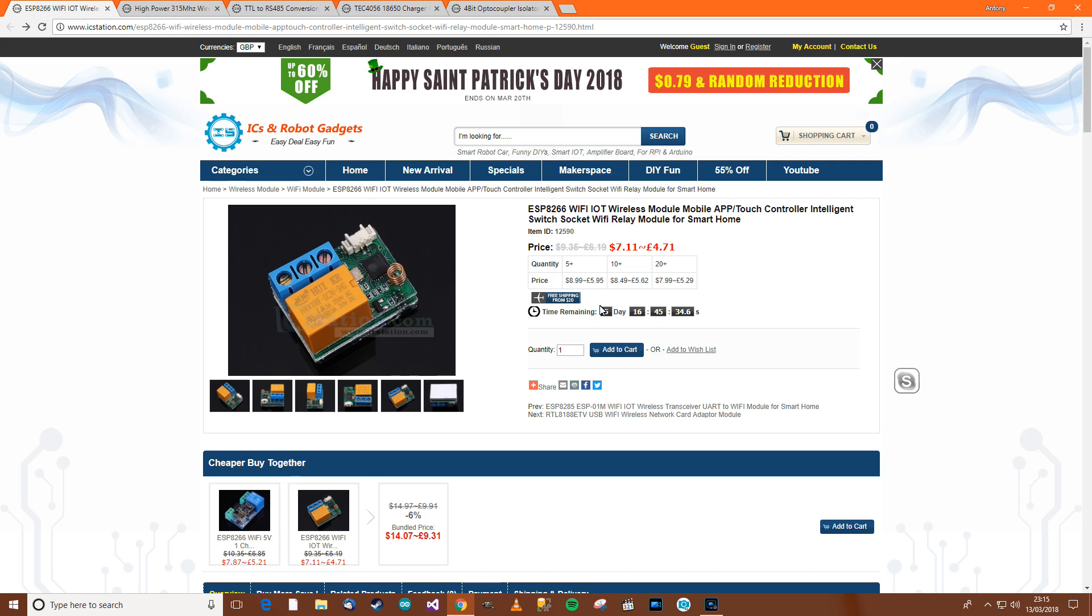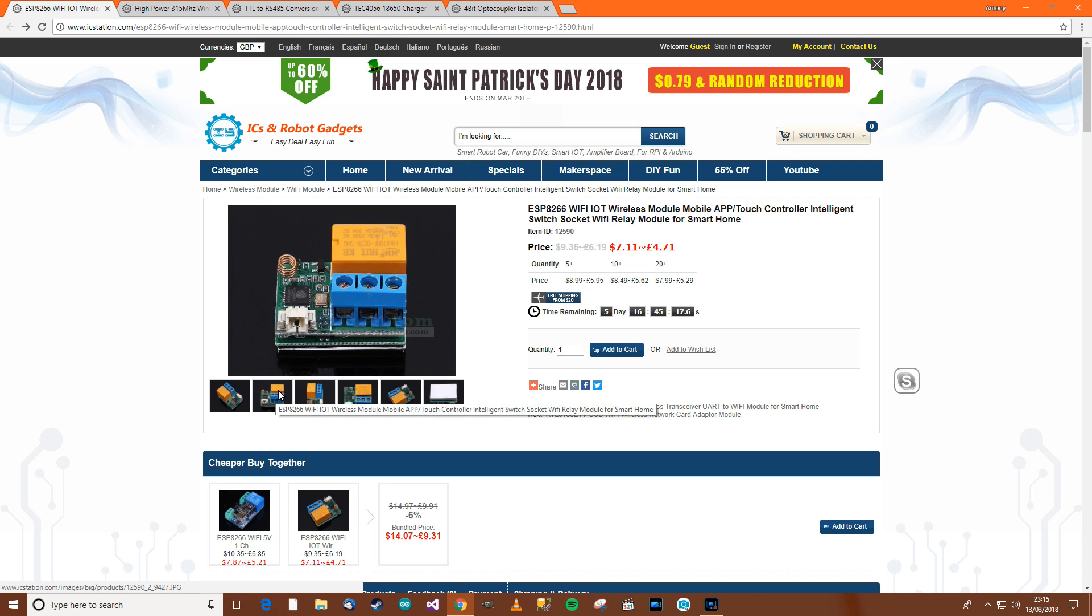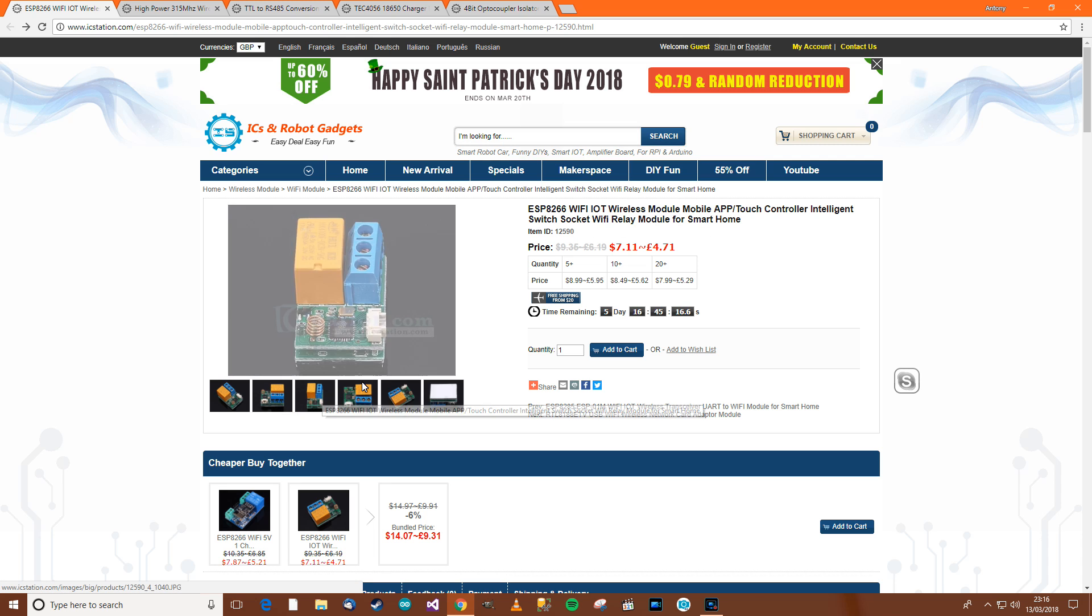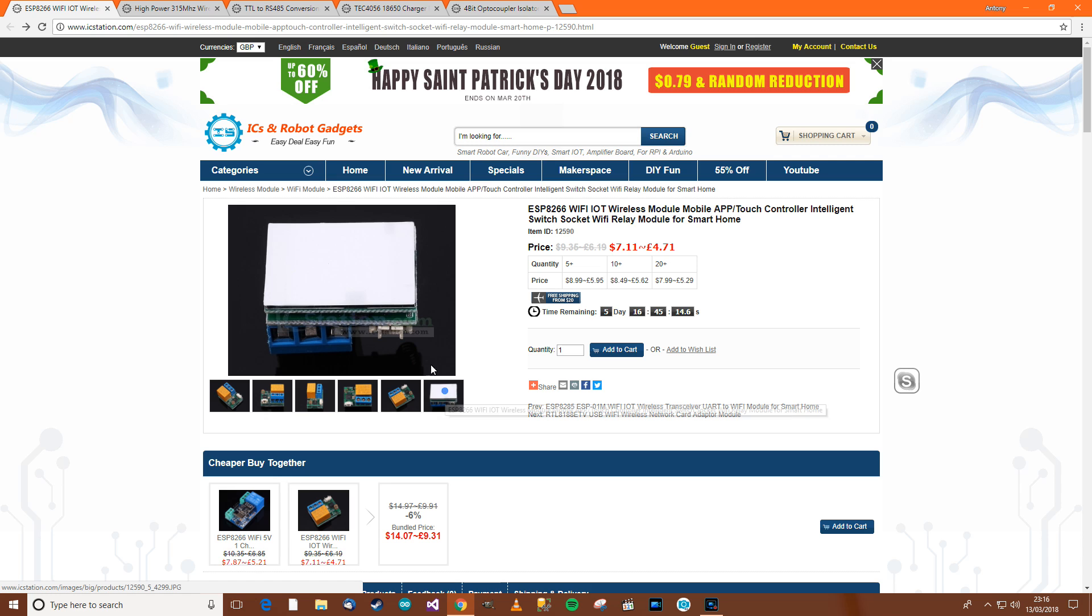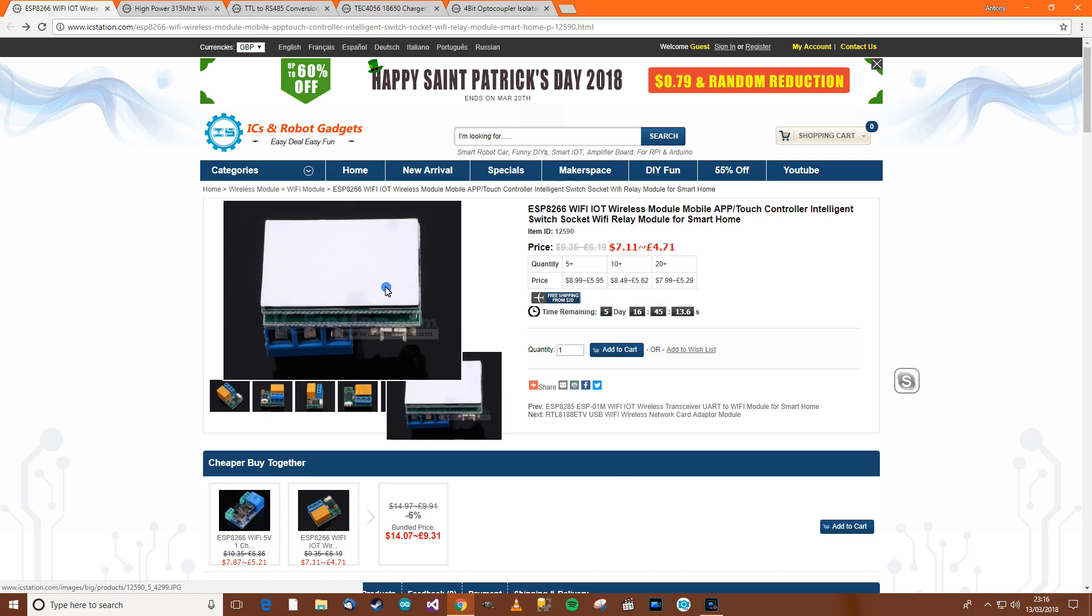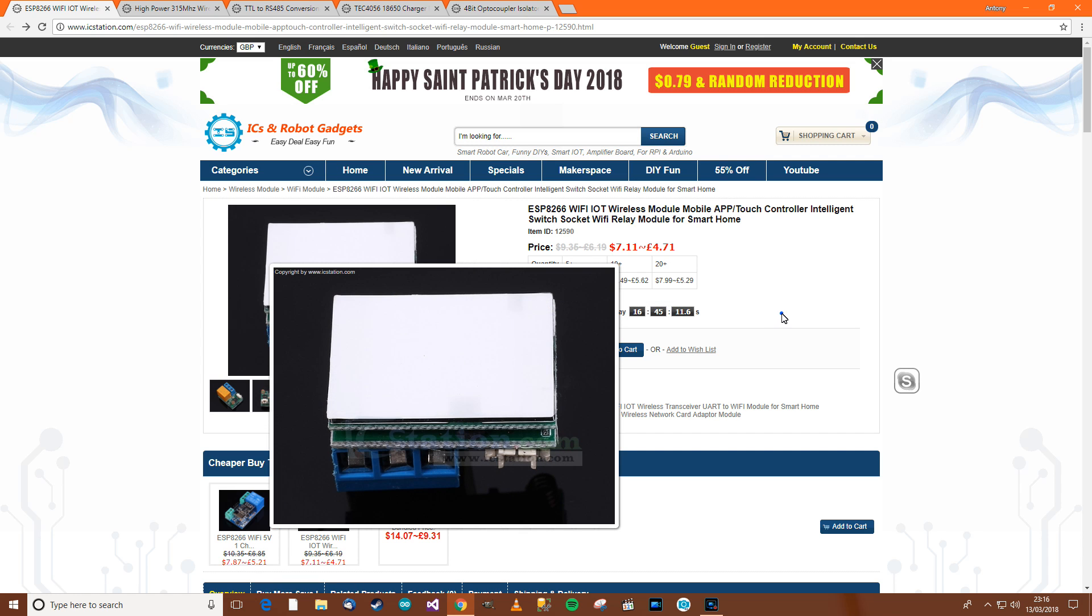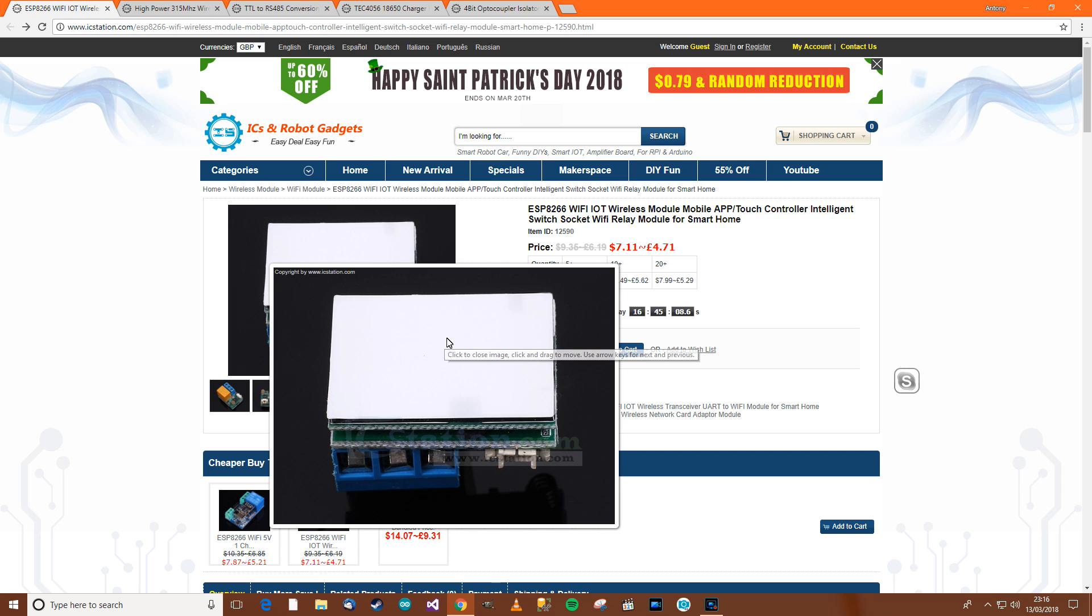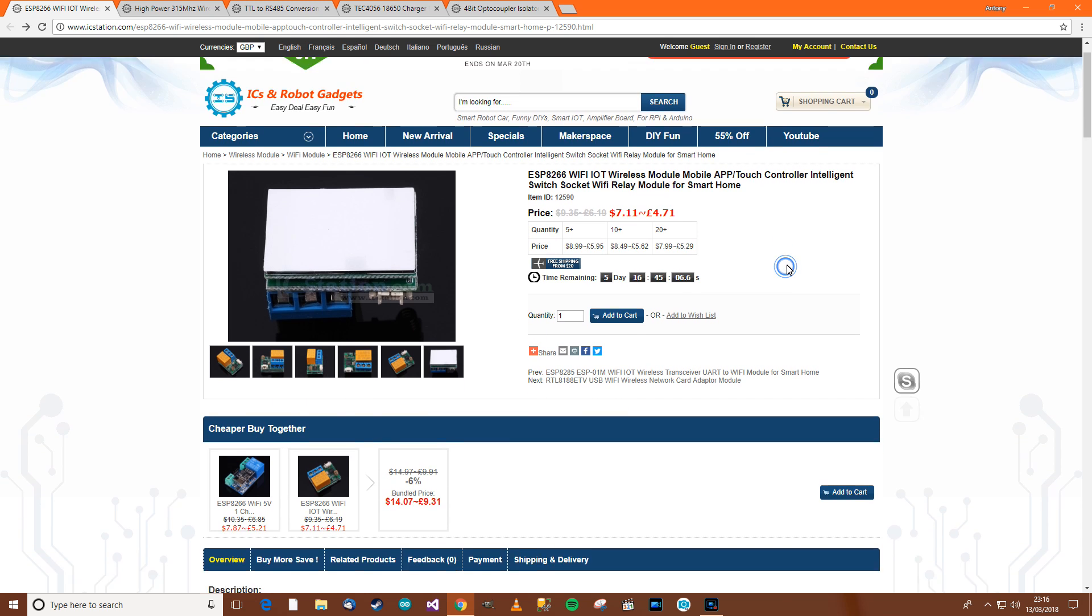Right. So where did I get these from? Of course, they're all from IC station. And the first one would be £4.71. And it says ESP8266, WiFi, IoT, which means Internet of Things, Wireless Module, blah, blah, blah, blah, blah. And then over here, we've got some images. I wonder what that actually is, that white, whatever it is, that white film stuff.